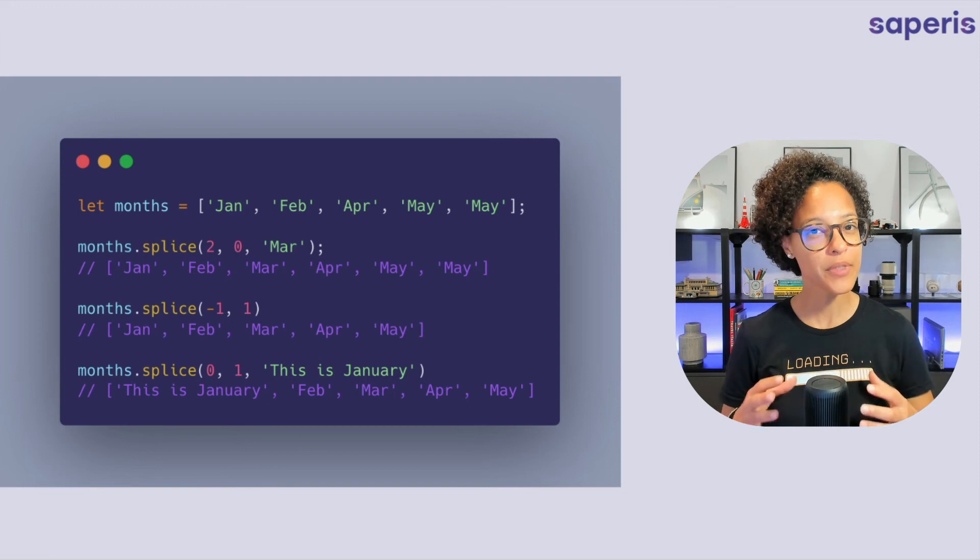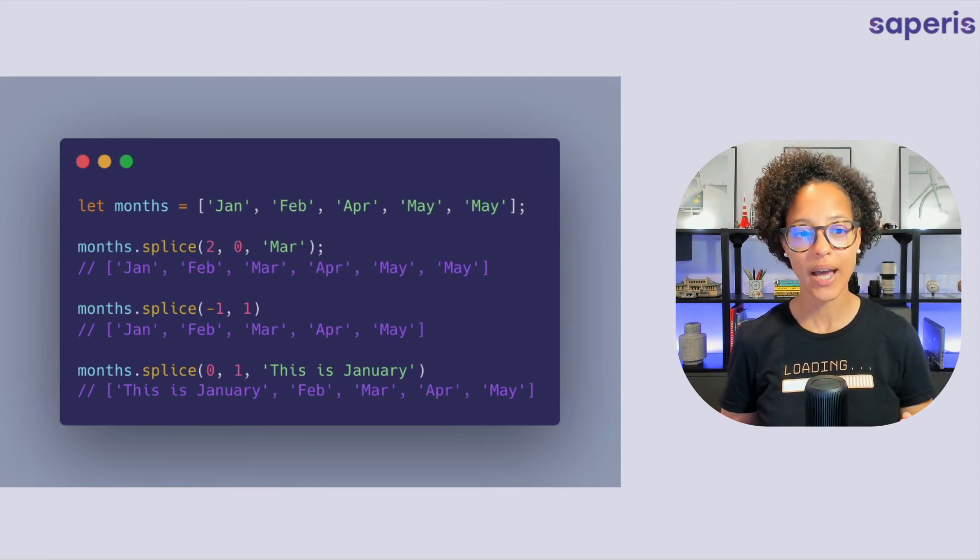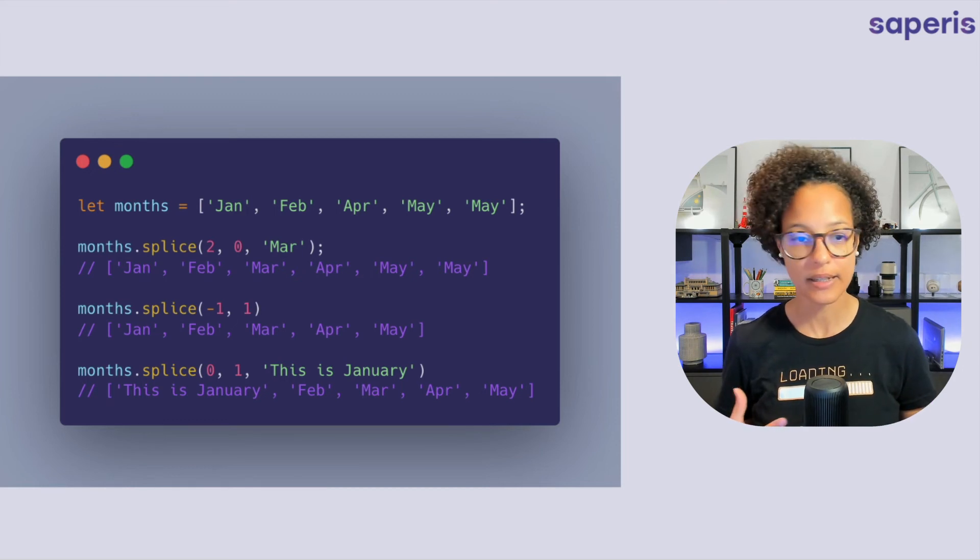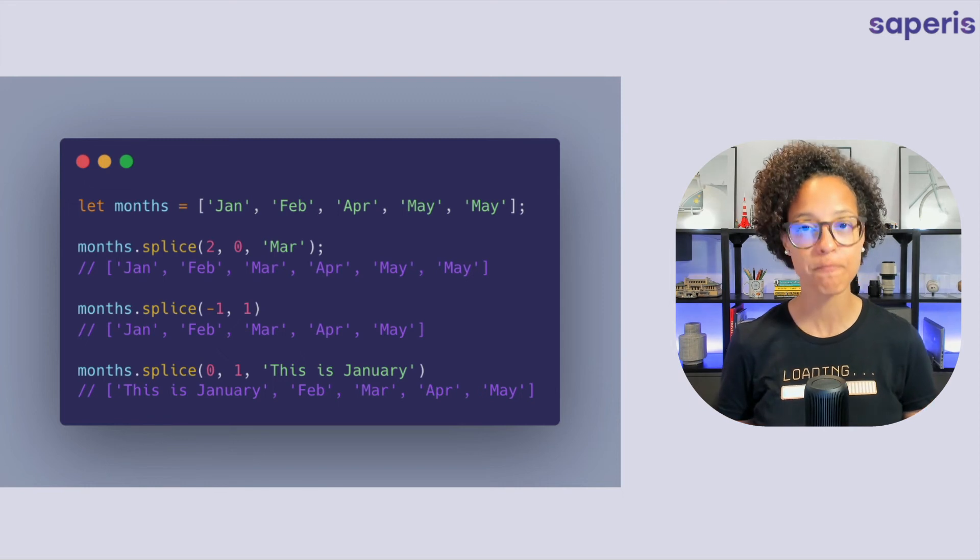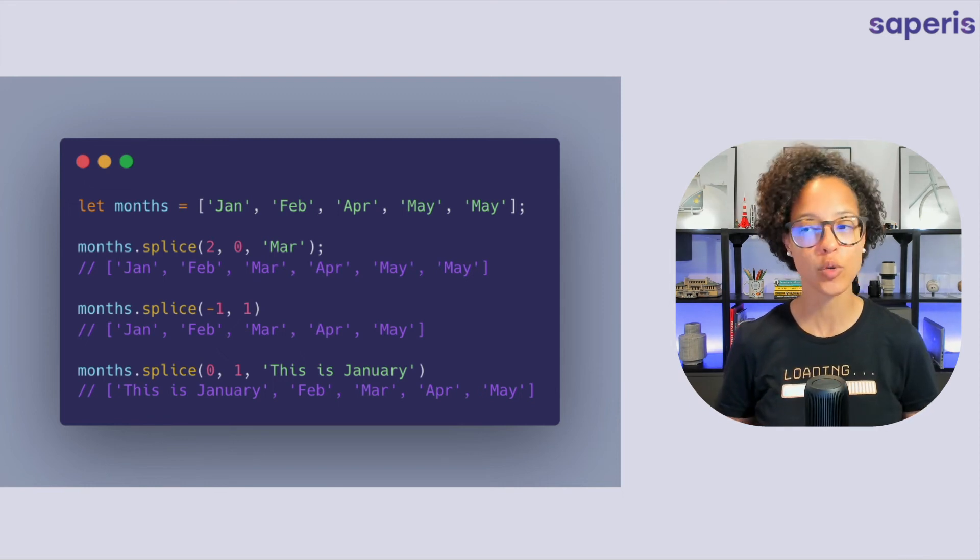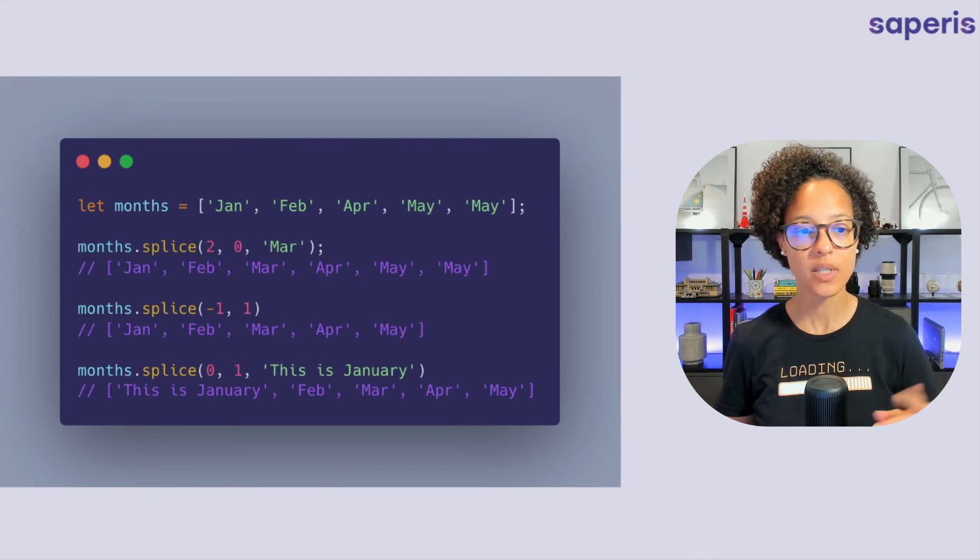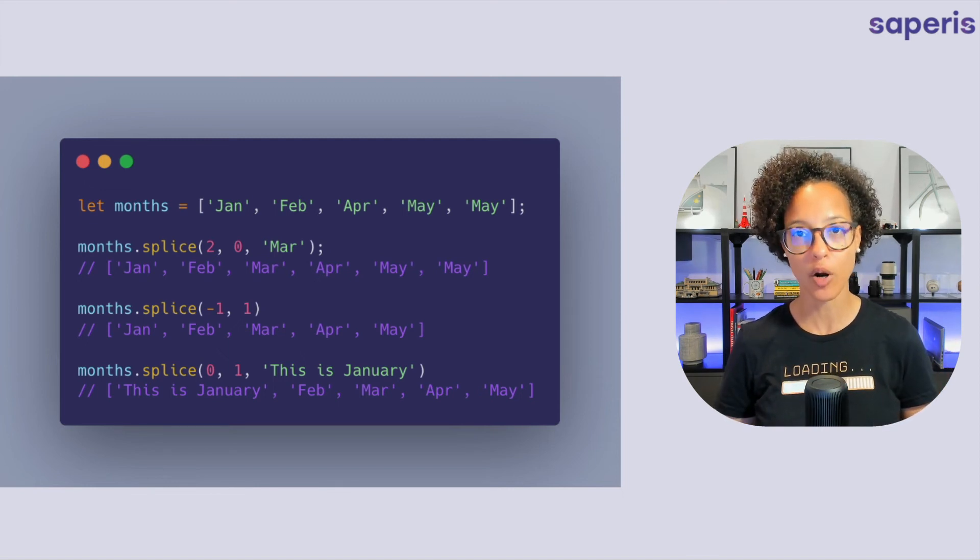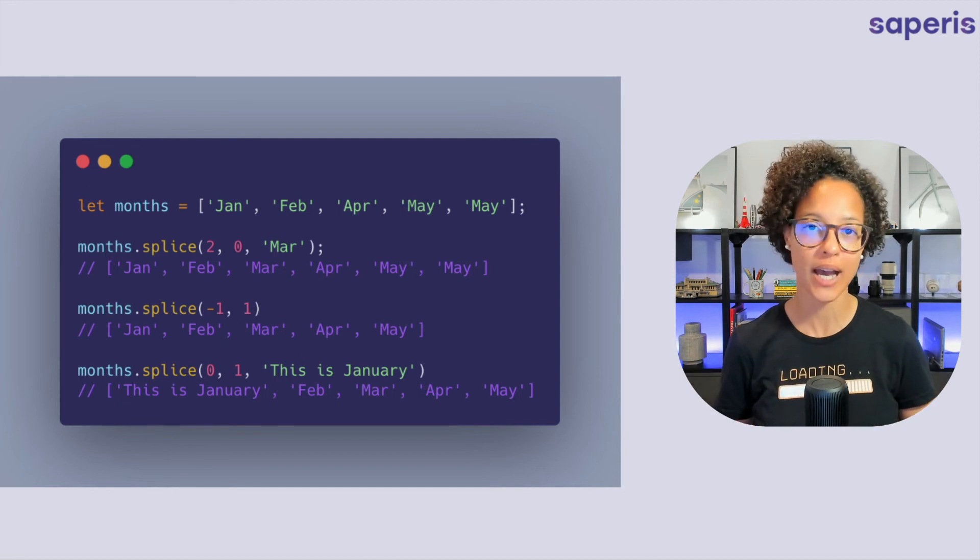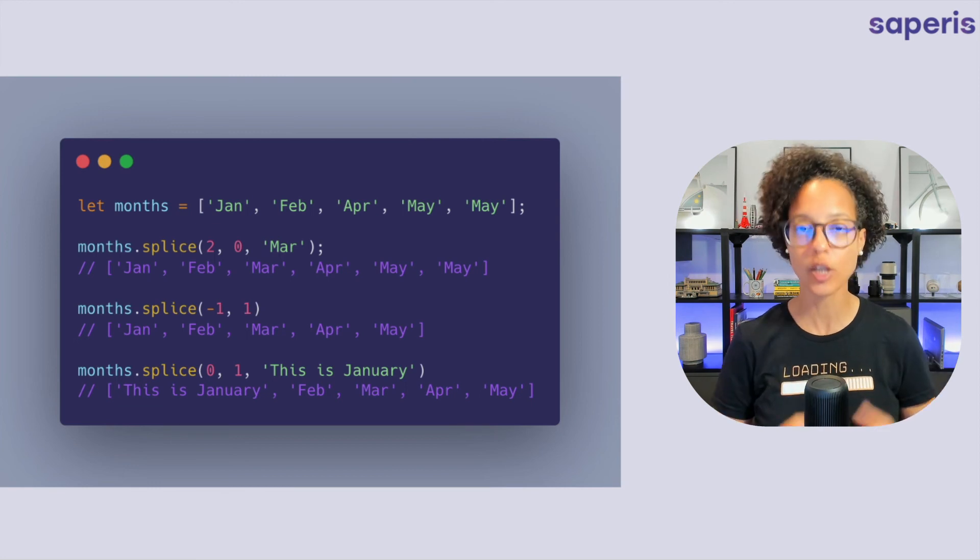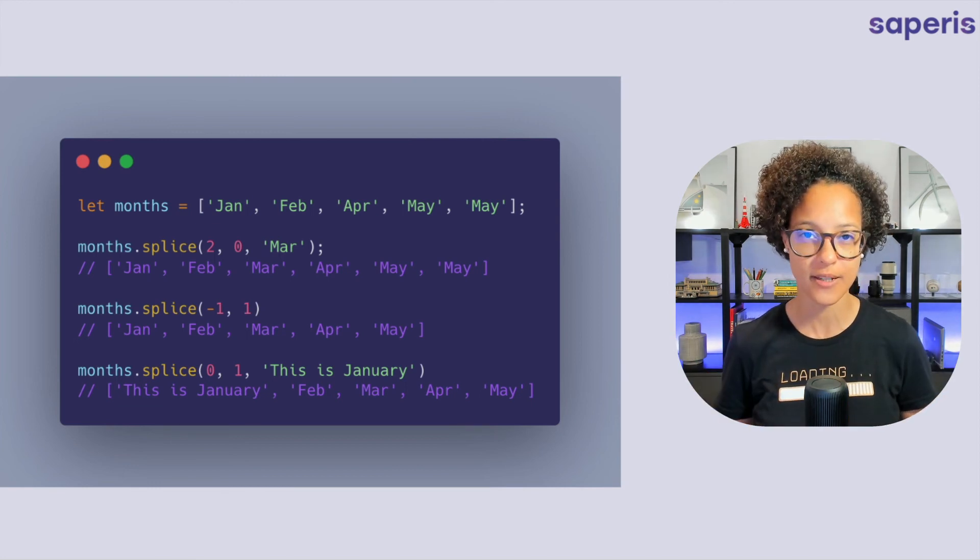Now there's something special to keep in mind being that the delete or zero one this parameter can be omitted but not if you're going to add a new item. So months dot splice that two comma zero comma march. I had to write that like that. I couldn't have written two and just simply march to add a new one. In this specific case I have to say don't delete anything but please add this.